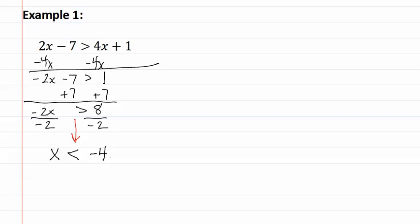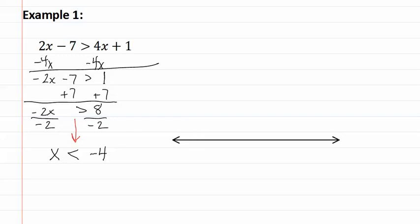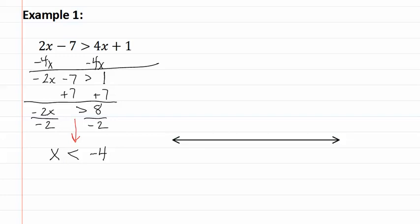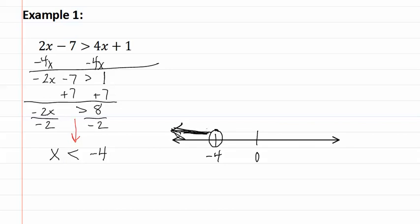This is not our complete answer. We must graph it and write the interval notation. So to graph it, we draw a line that has arrows on each end. Usually you can just mark the zero point and your number, and then you graph. So we put an open dot at the negative four, and we follow the direction of the inequality symbol and fill that in.